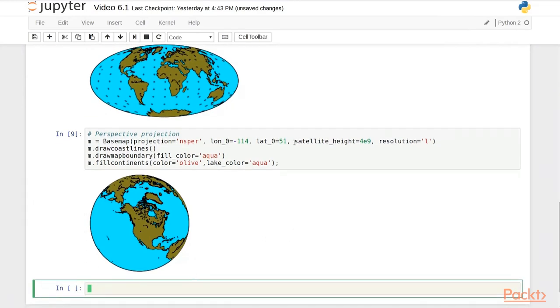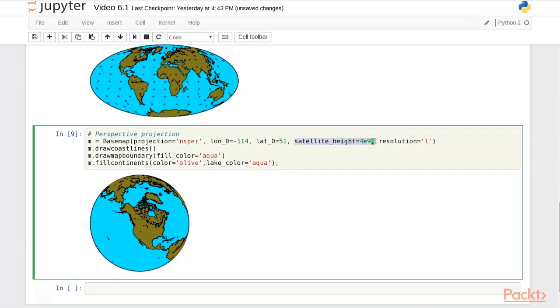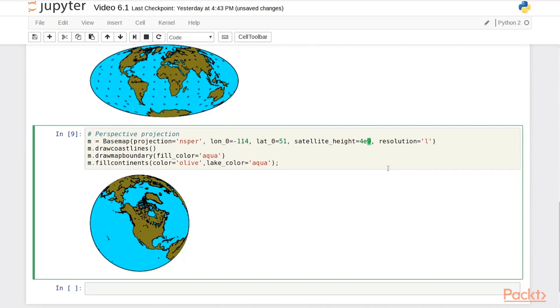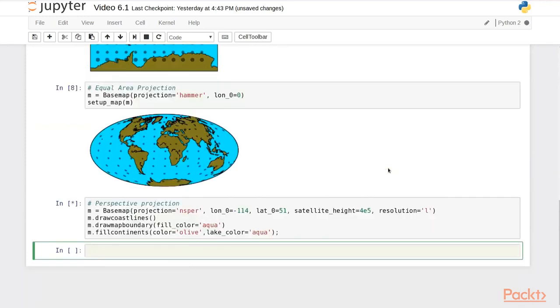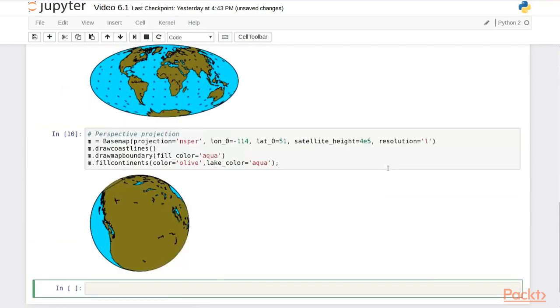However, you see here there's an extra argument, satellite height. That's actually the distance from which we're observing. At a distance of 4 billion meters, so that would be 4 million kilometers, things look pretty flat. Watch what happens when we drop down to say 400 kilometers. So, the height at which a satellite might actually be orbiting.